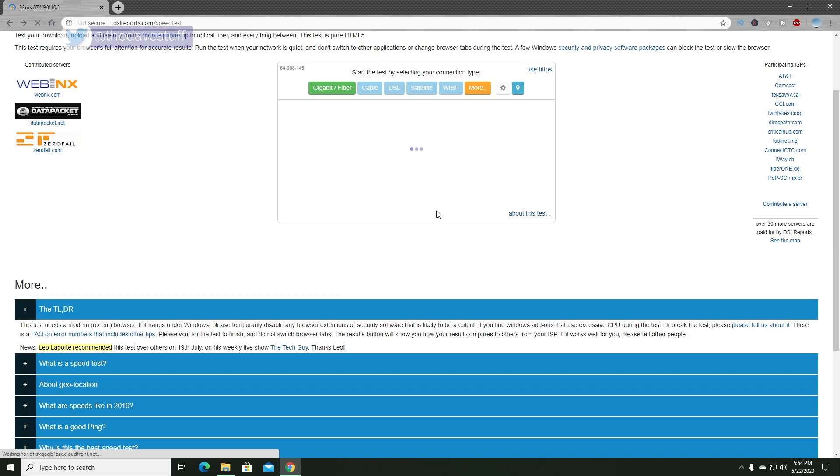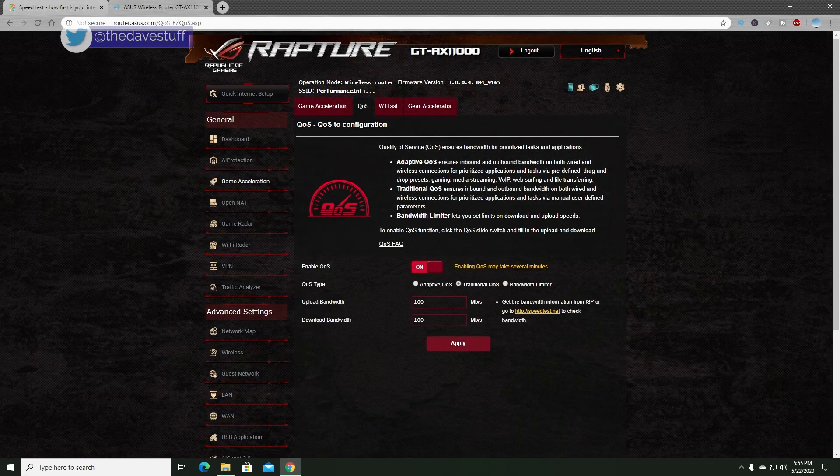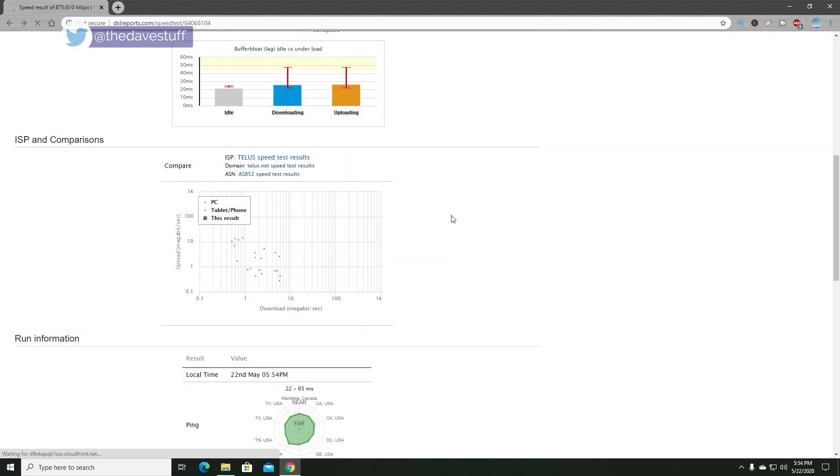My internet connection today is 1 gigabit upload and download, and it's using a fiber connection, so it's pretty solid. However, as you can see, my buffer bloat is pretty high as I'm using my ASUS AX11000 router. And by the way, I am converting my fiber directly to Ethernet without a router, so it's a direct connection to the ISP, so I do not have an additional router in between.